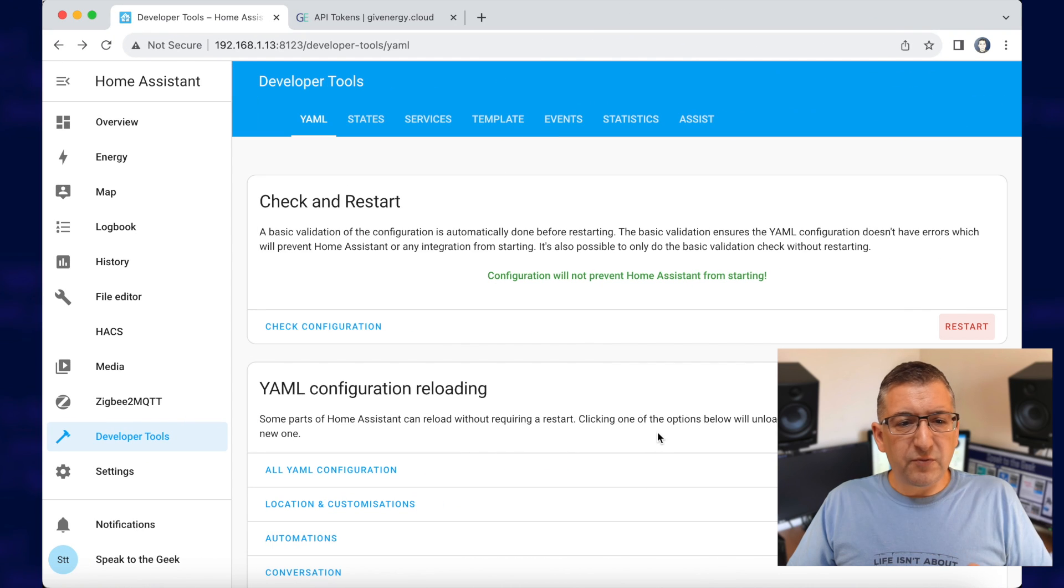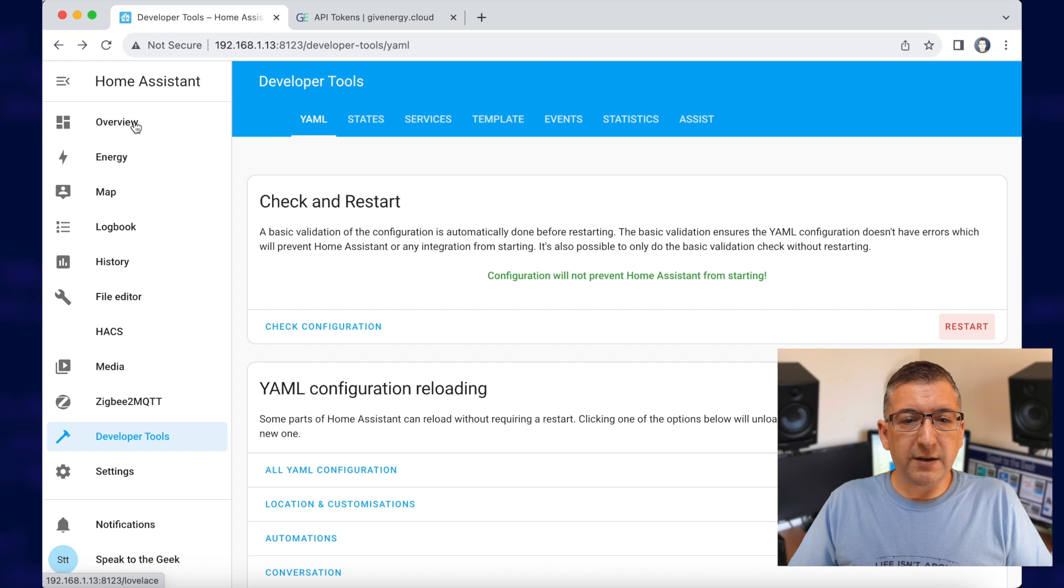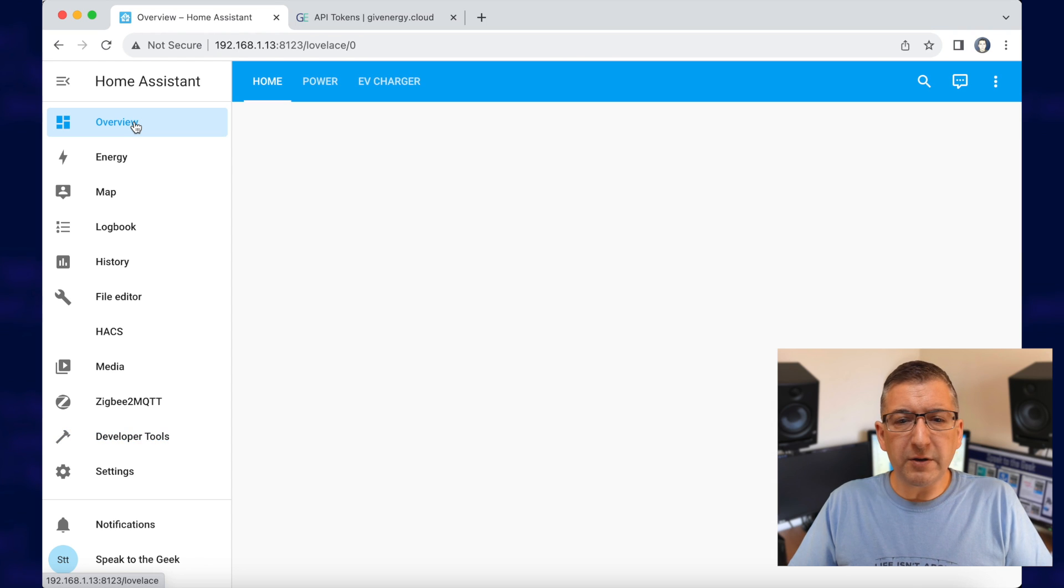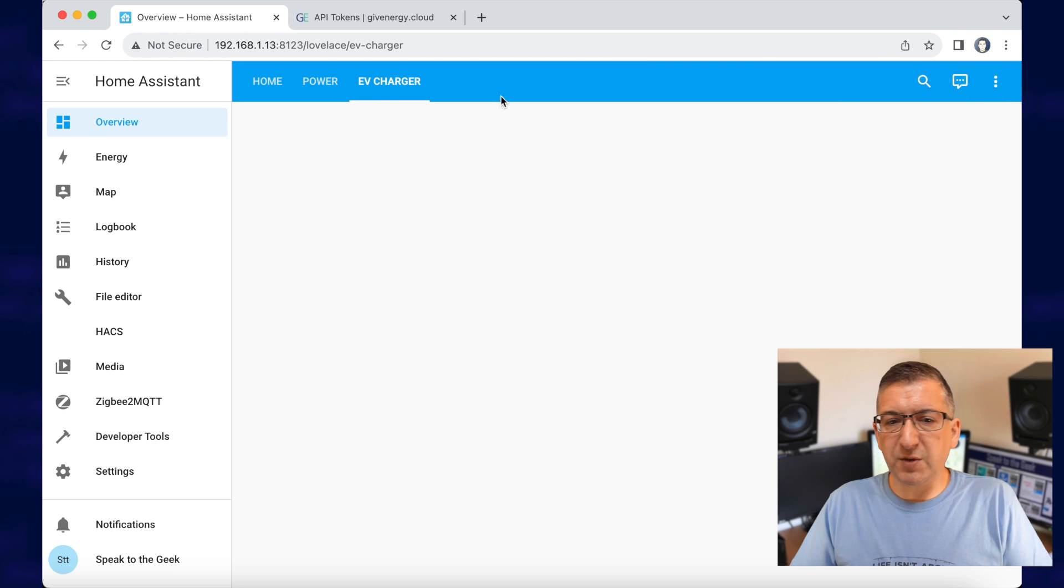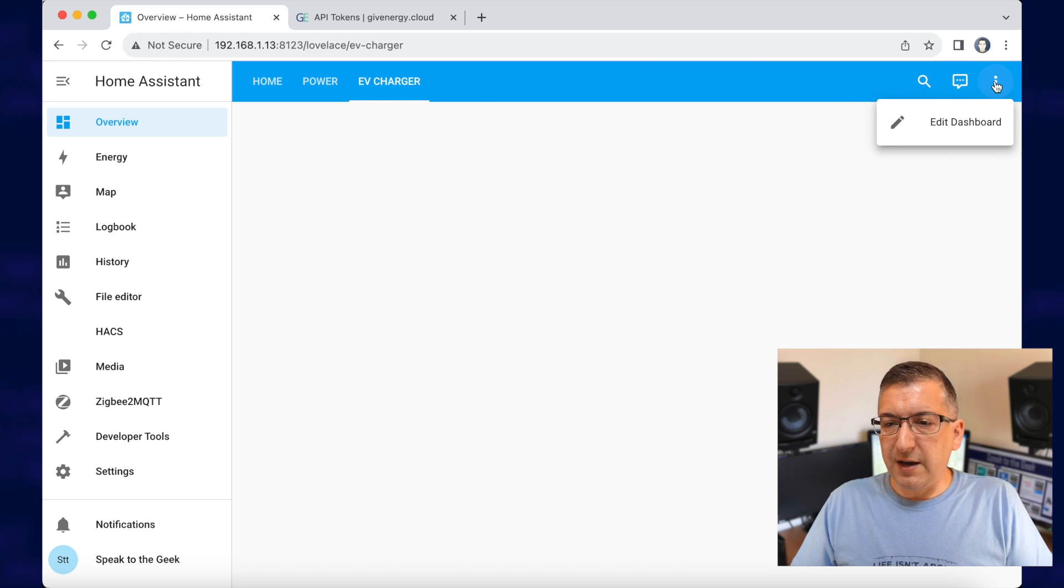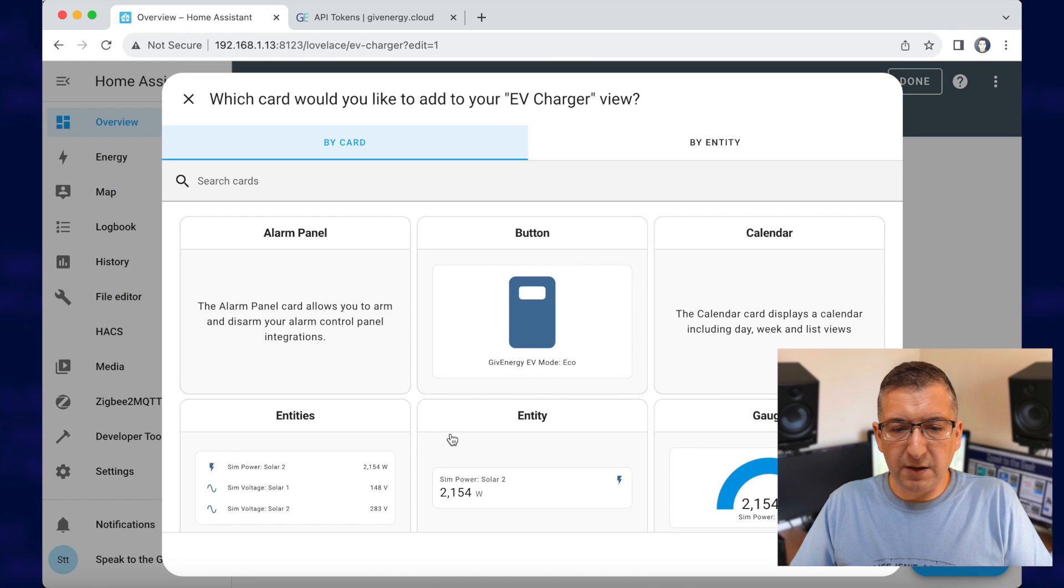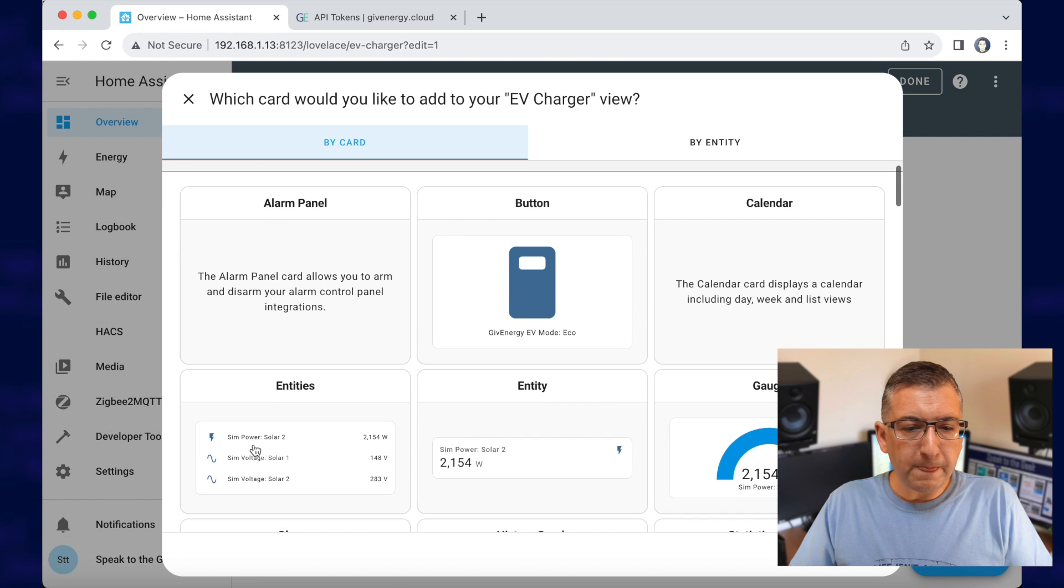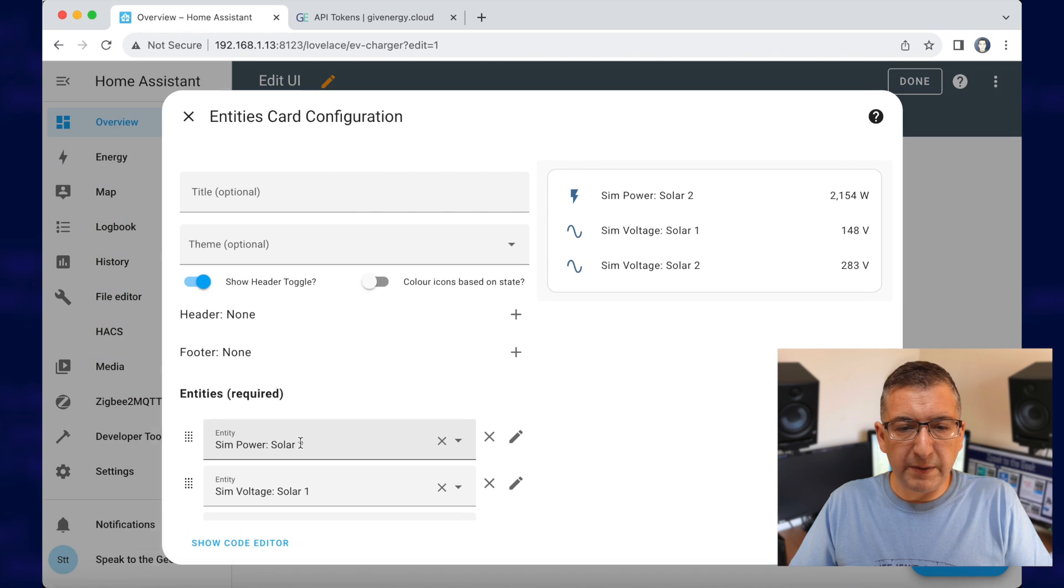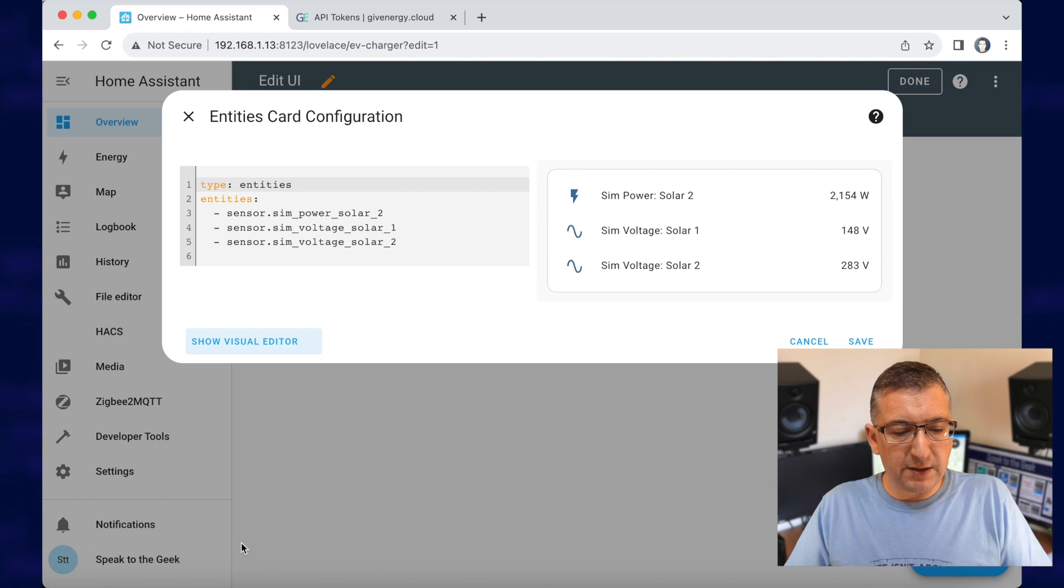Once that's restarted, we'll probably need to make use of those new controls and things that we've just created. And I'm going to edit my dashboard. You can see here I've got a little EV charger dashboard here. And if I go to edit dashboard, I'm going to add a card of type entities. If I go to show code editor,